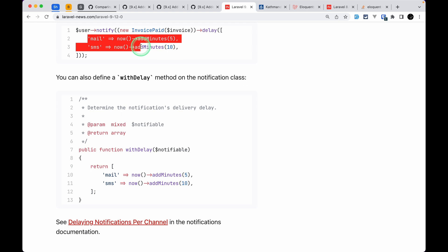And there are also many more other things that are added, and you can check this out in this laravelnews.com website. I'll be leaving the link of this website also just below that like button.